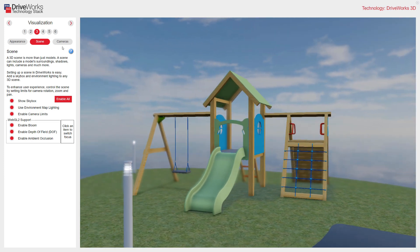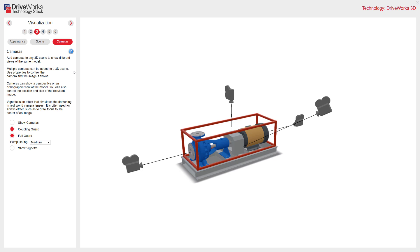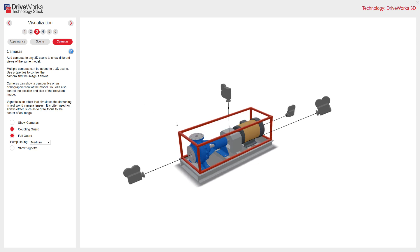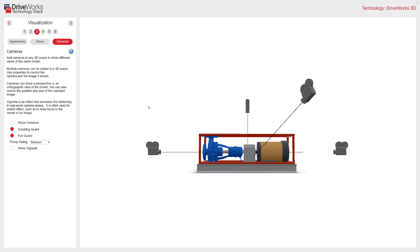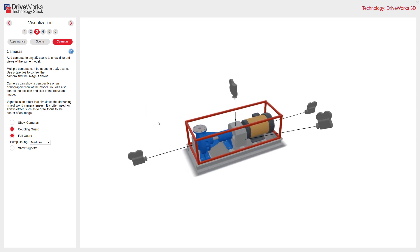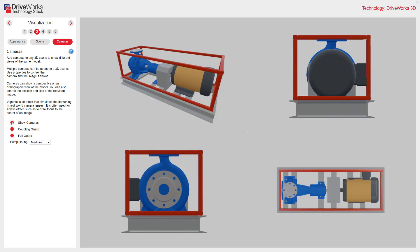Let's have a look at cameras. Cameras can be added to any 3D scene to show different views of the same model, including multiple cameras with individual controls. You can see my cameras there, pointing at various places on my model. I click Show Cameras, and you can see what those cameras are looking at.